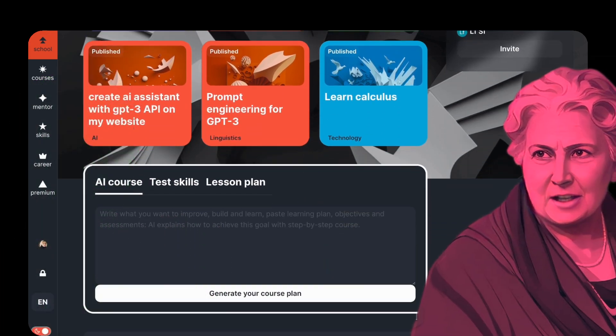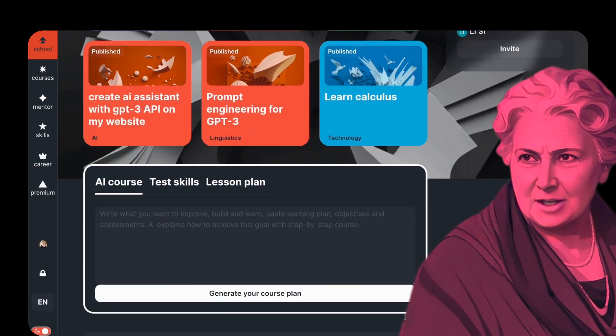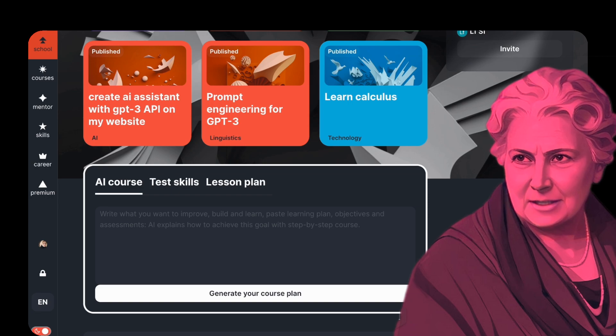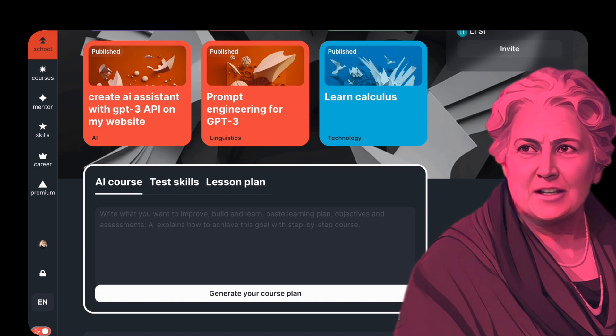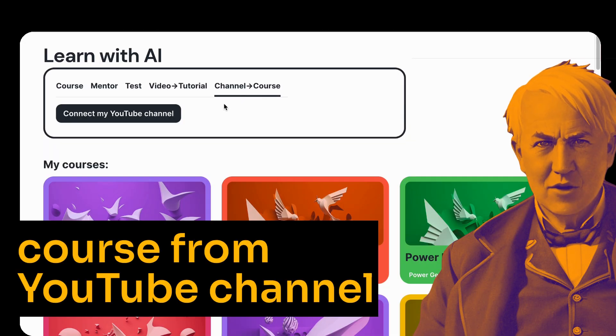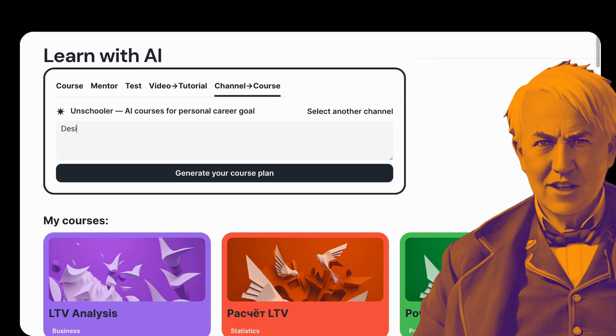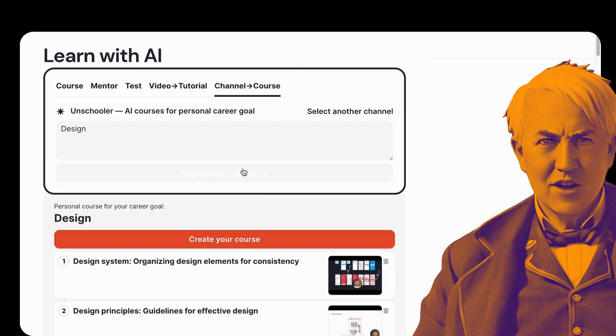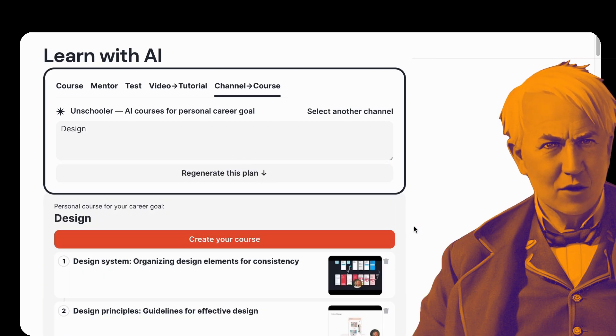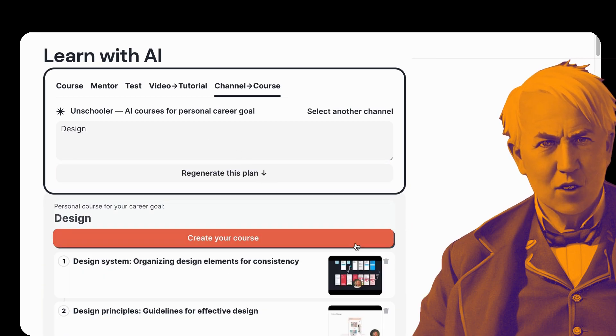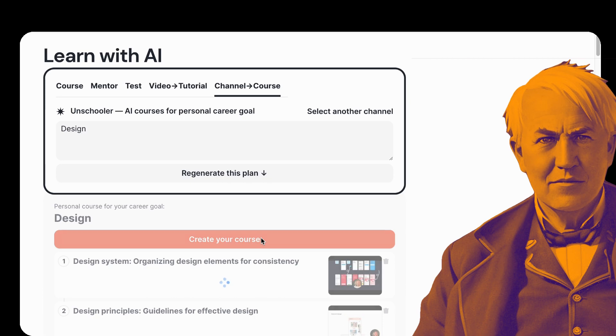It's like building new inventions using previous ones. To start, link it to your YouTube channel and write the course topic. The AI generates a learning plan, which you can modify or regenerate.